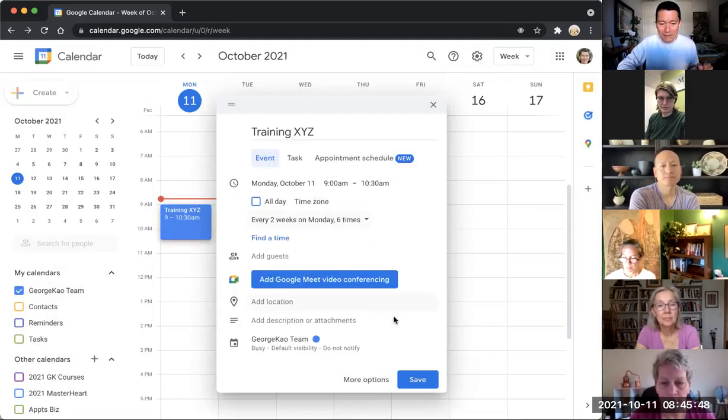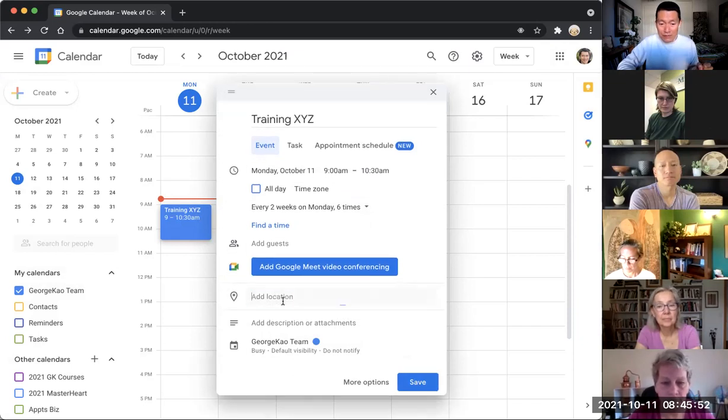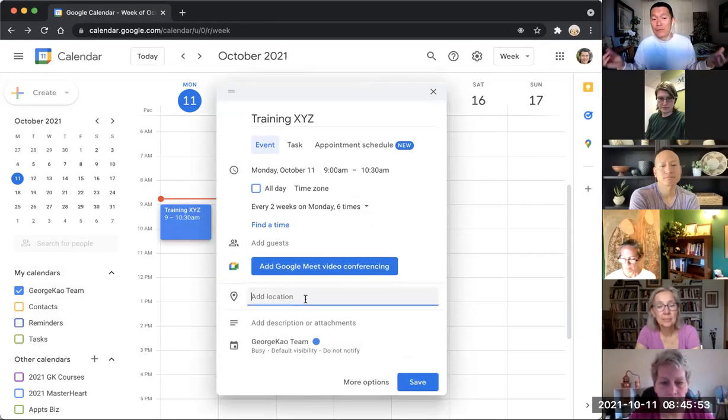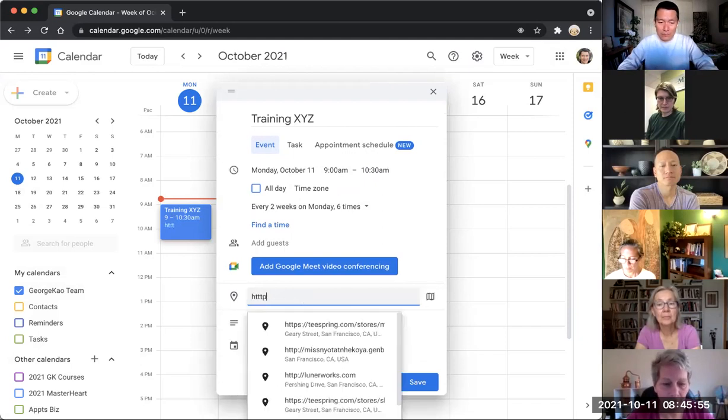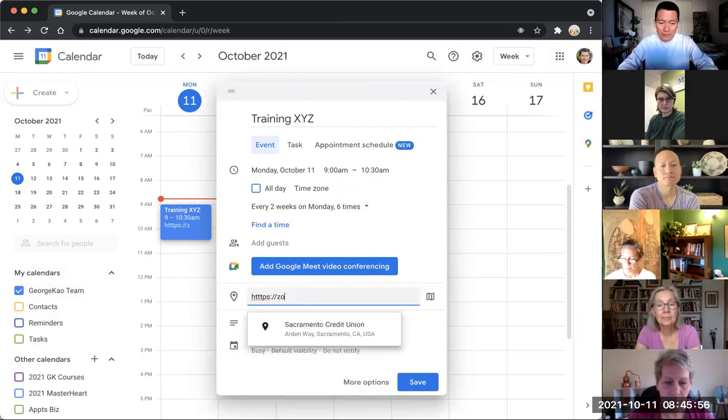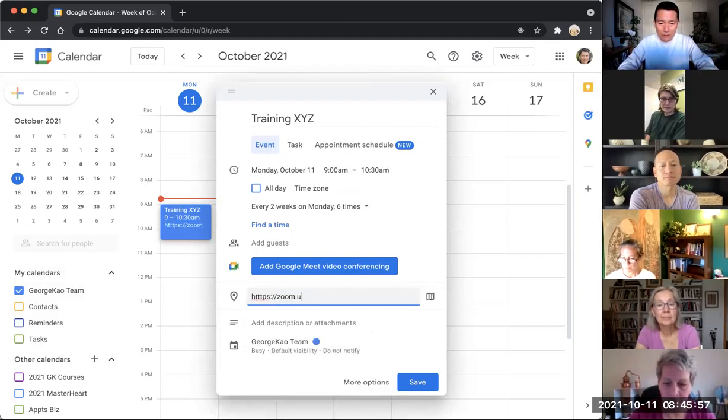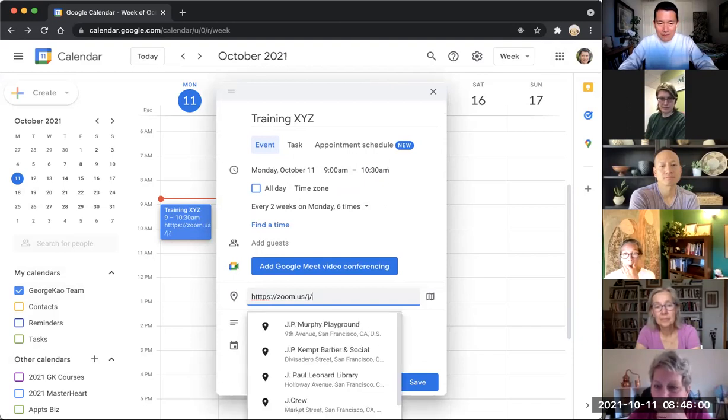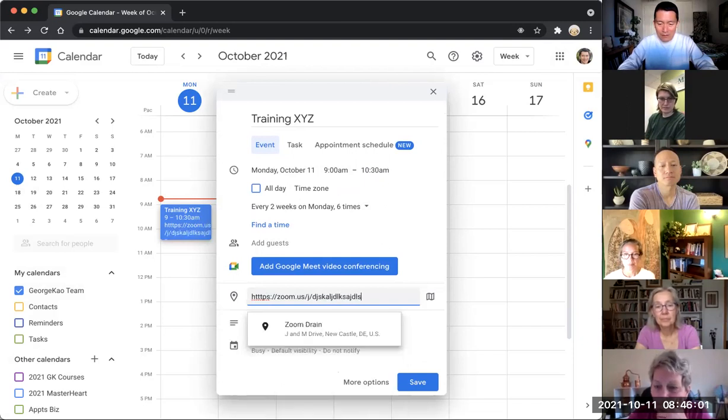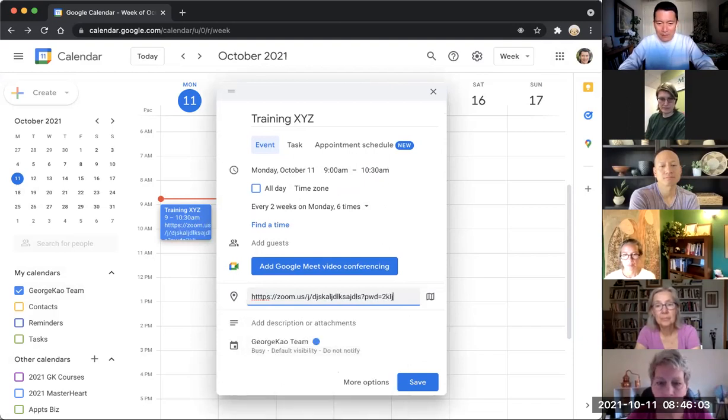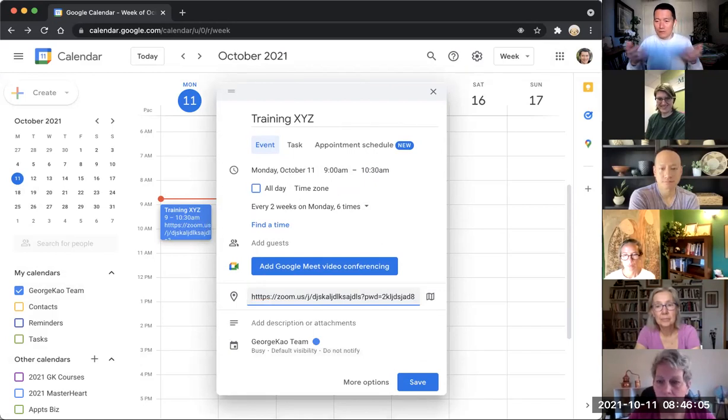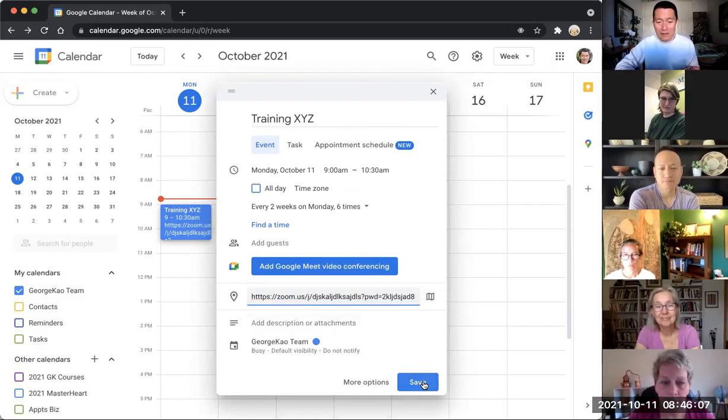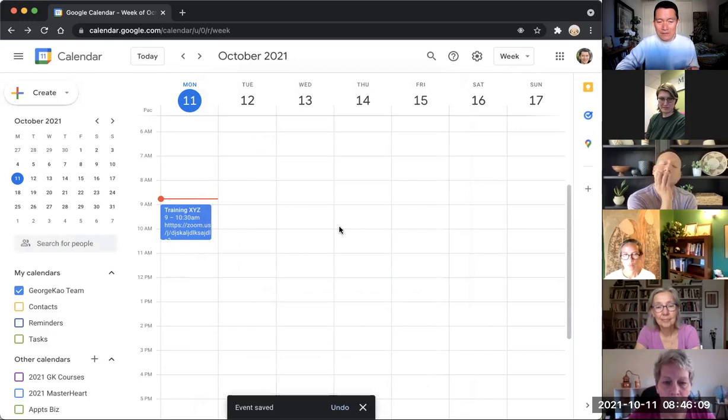And then the other thing I should do is click on add location and put the Zoom link in here, so whatever the Zoom link is, zoom.us/j dot blah blah blah question pwd dot whatever. Usually Zoom links look like that, right? So you put the Zoom link in here, you click save.